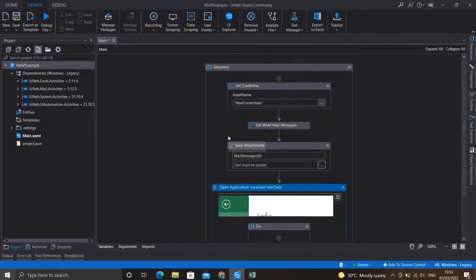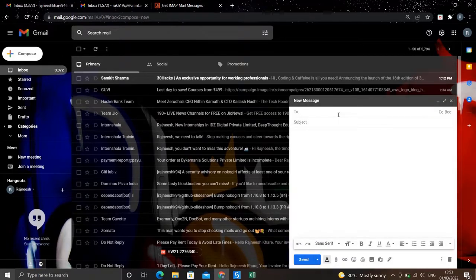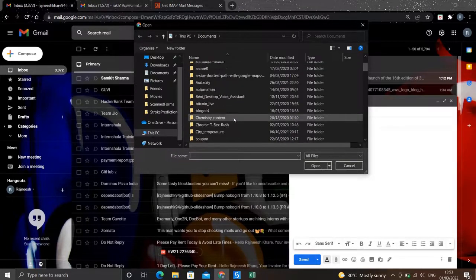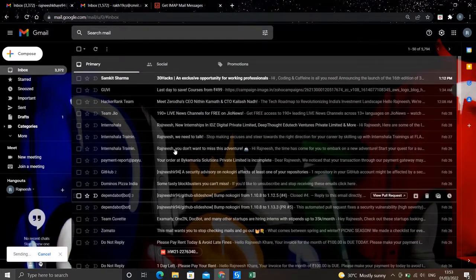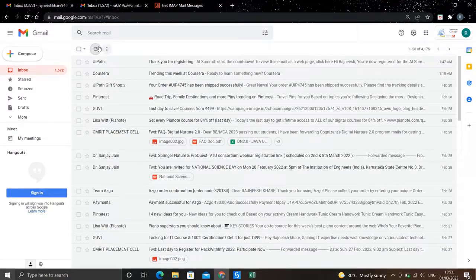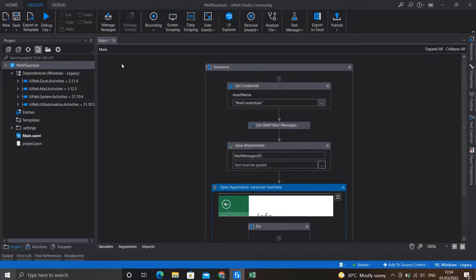Our process looks complete. Let's navigate to the mail — this is the account from which we'll fetch the matched mail. I'll compose a mail from a different mail ID, set the subject to 'New Task', attach the Excel file, and click Send. Let's refresh to see if we received the mail. The mail is here with the subject 'New Task' and the Excel file attached. Let's run the process — I'll go to Debug and Run File.